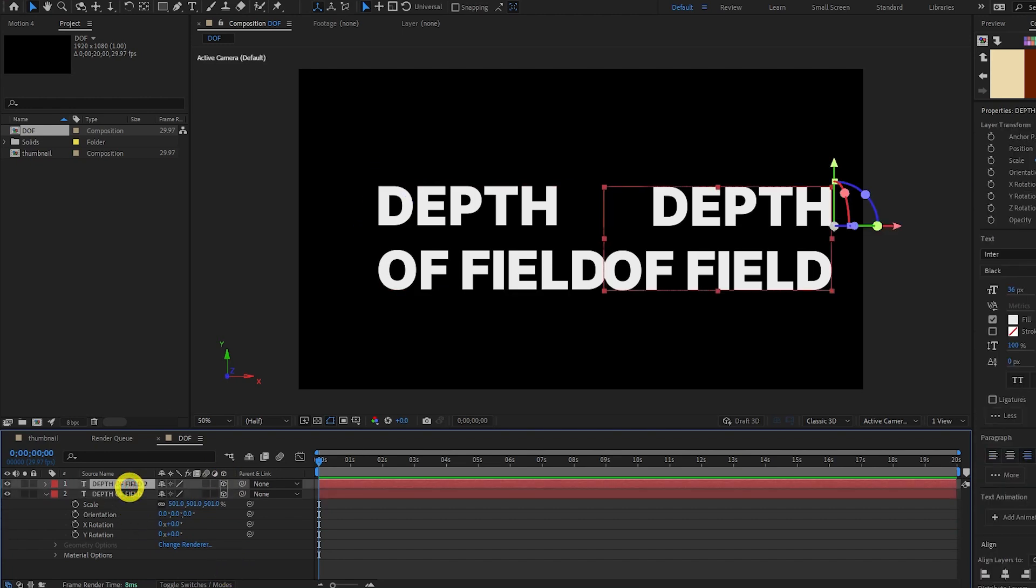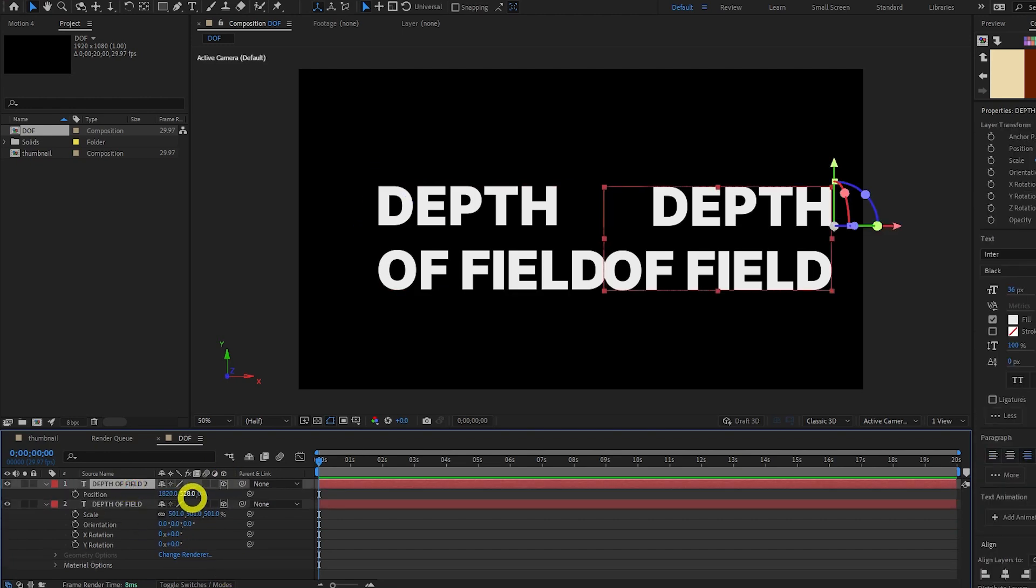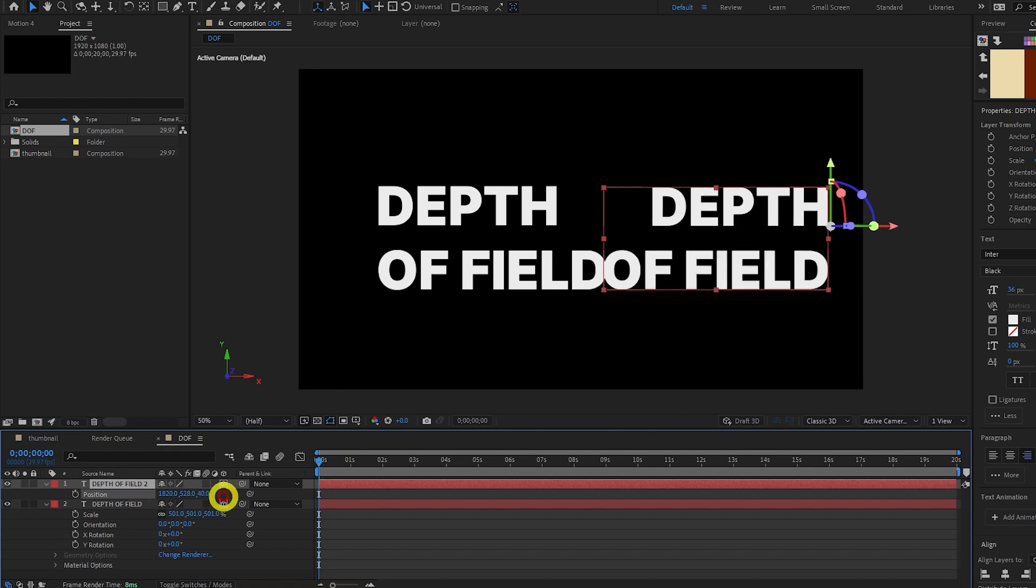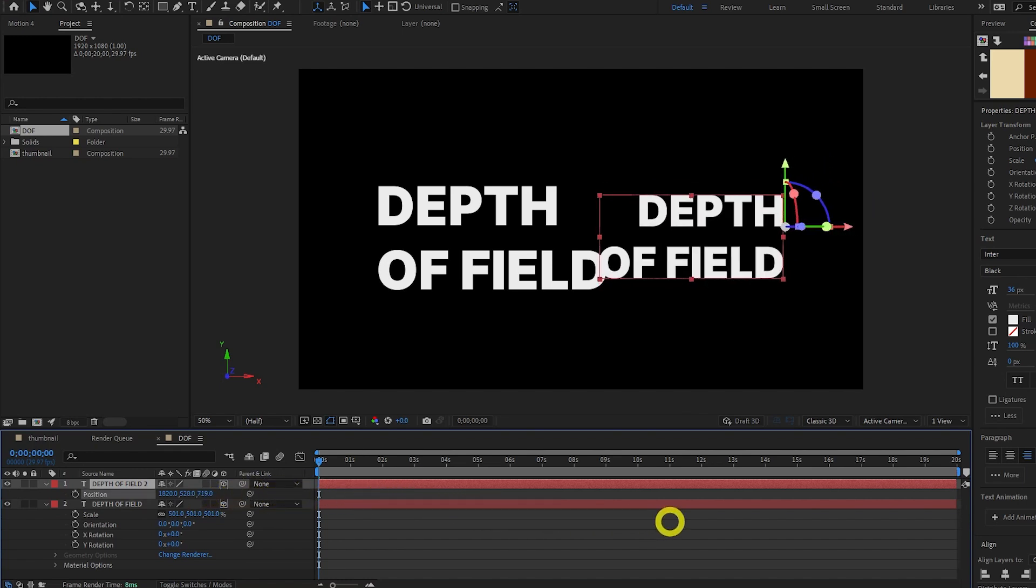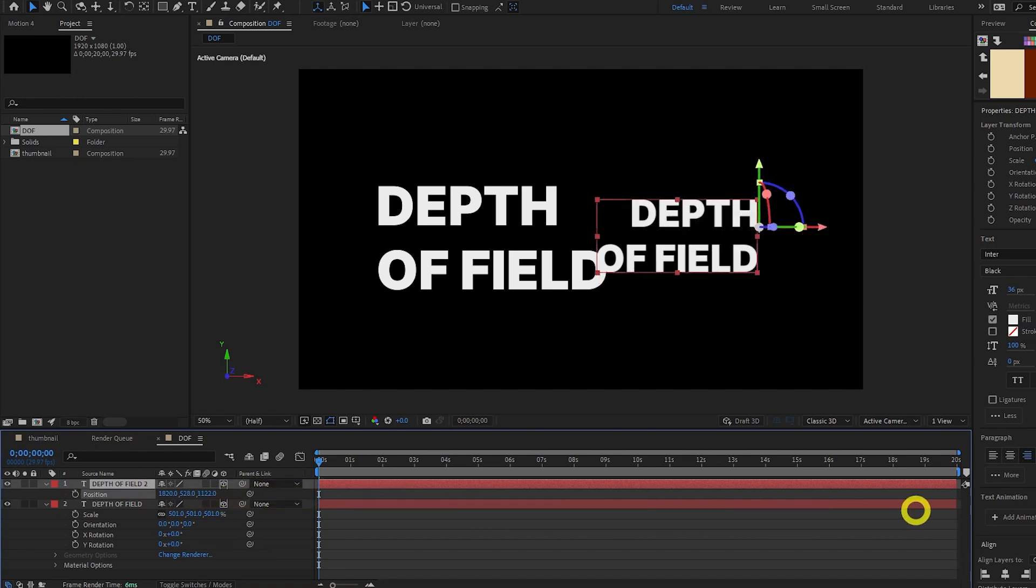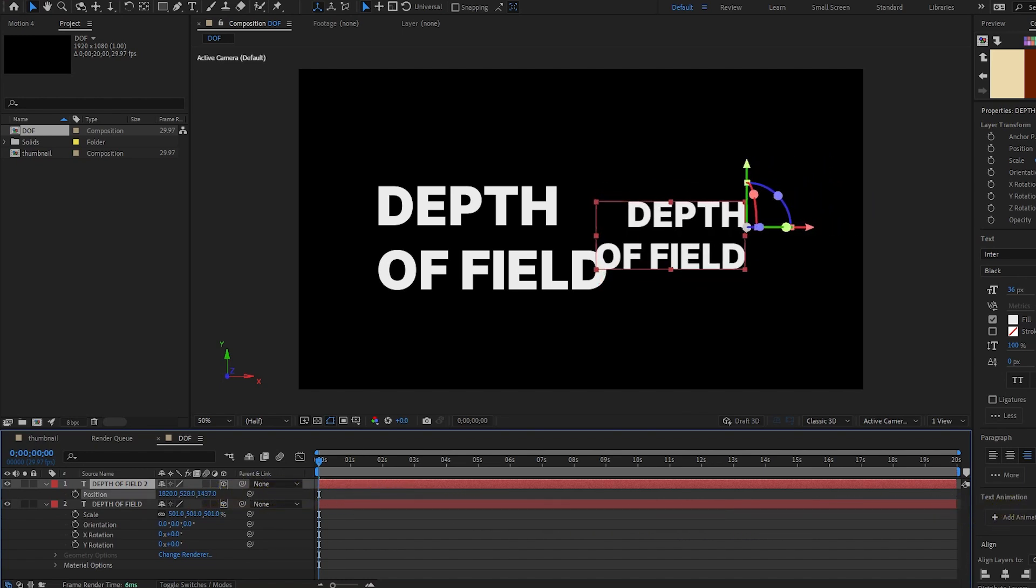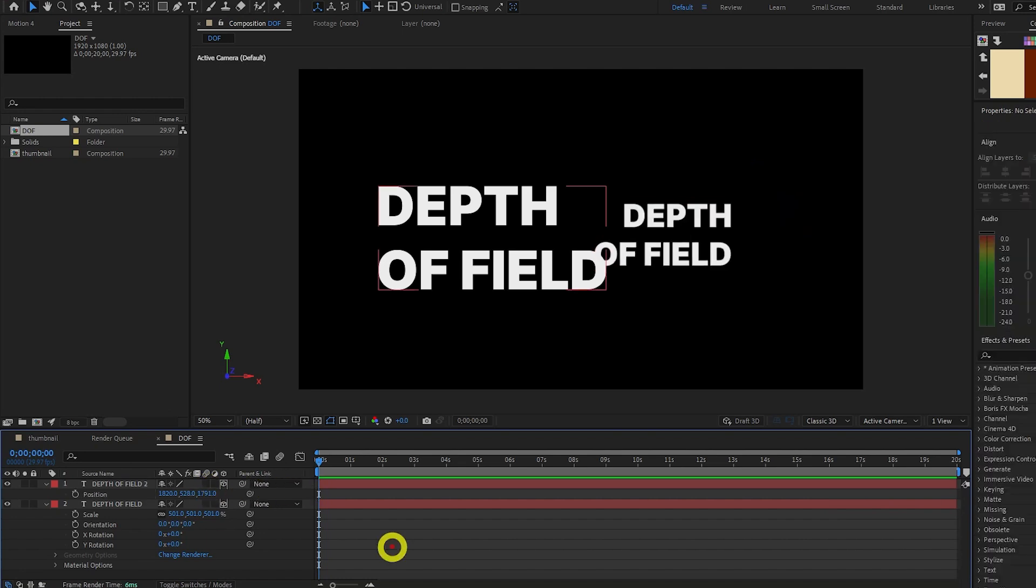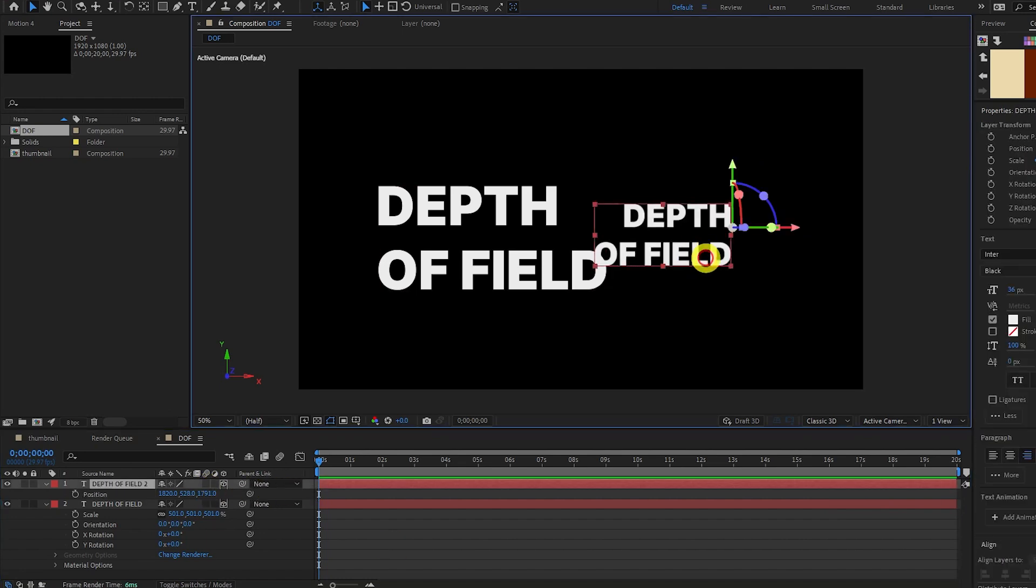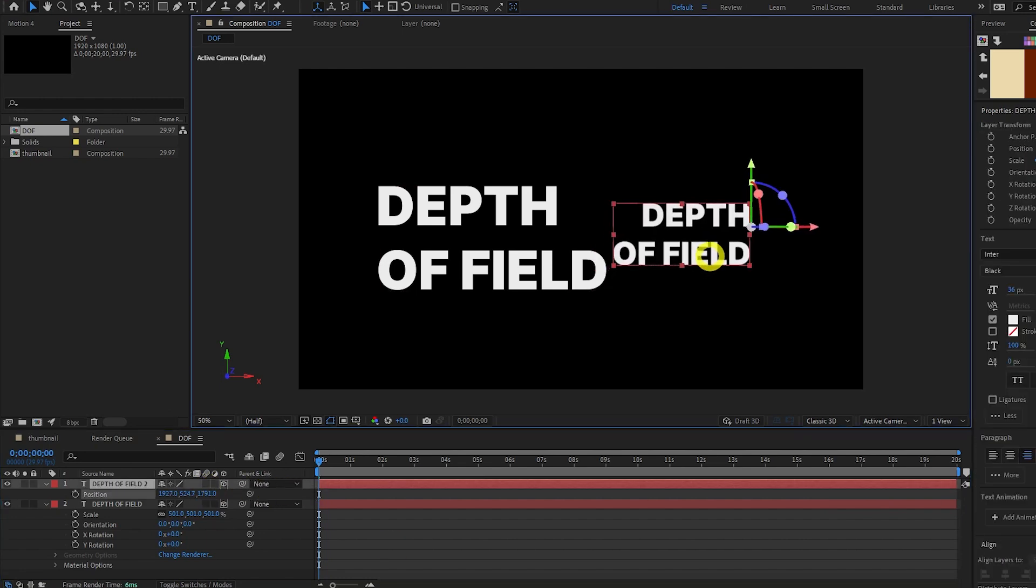Now for the text on the right, I'm going to press P to open up the position. And we're going to move it backwards in the Z plane. You're going to see it get smaller there. Just imagine that it's getting further away from the camera. Move it to around there. Now let's say we want this text which is further back to appear more blurred.